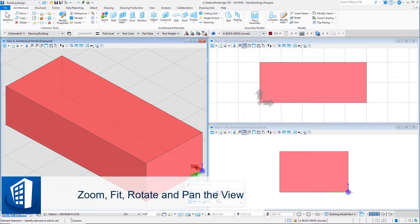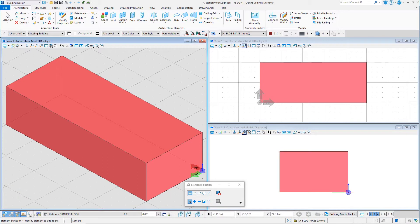The next group of tools on the view window are used to zoom, pan, and rotate the view. However, while working in a model, it is often most efficient to use mouse and keyboard shortcuts to navigate the view. Select the view group, Building Model Back, created in the last session, and then we will practice navigating the view using the following view shortcuts.